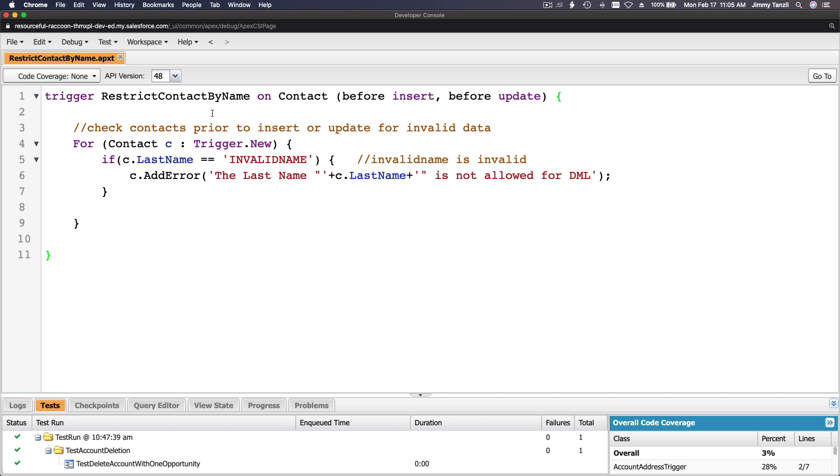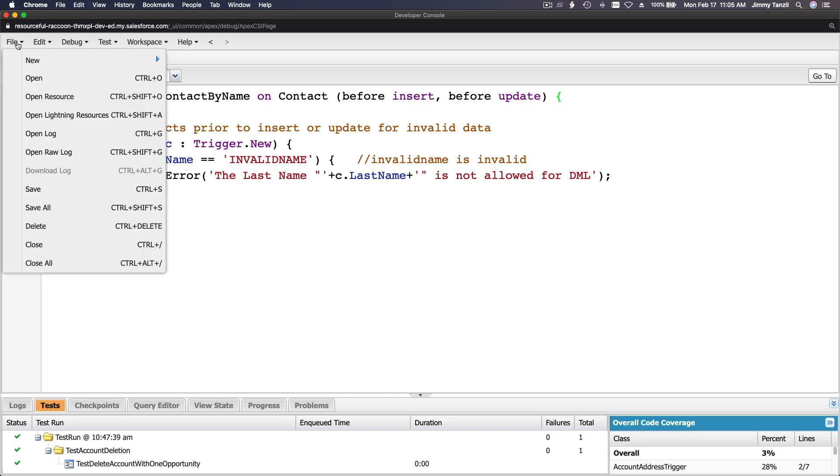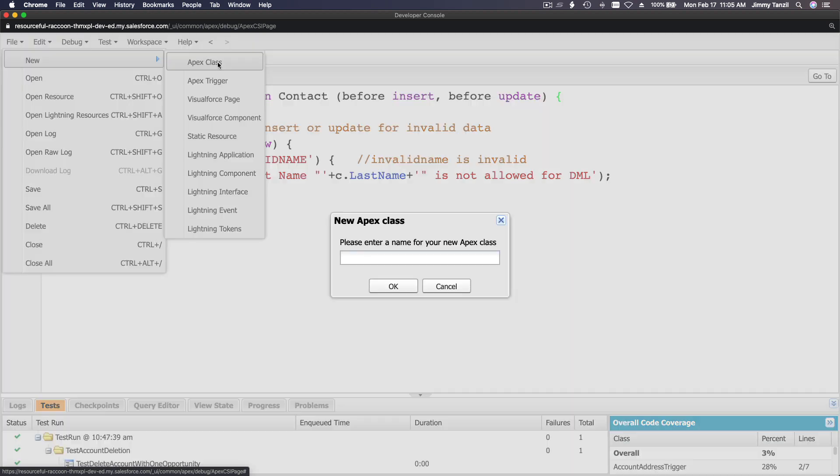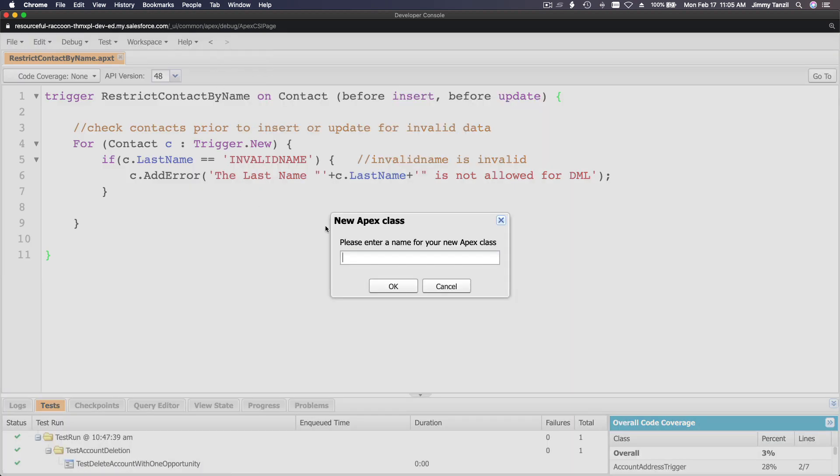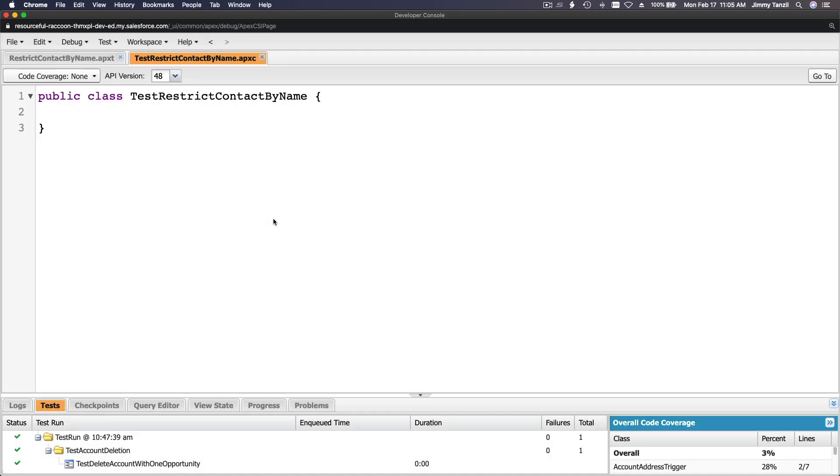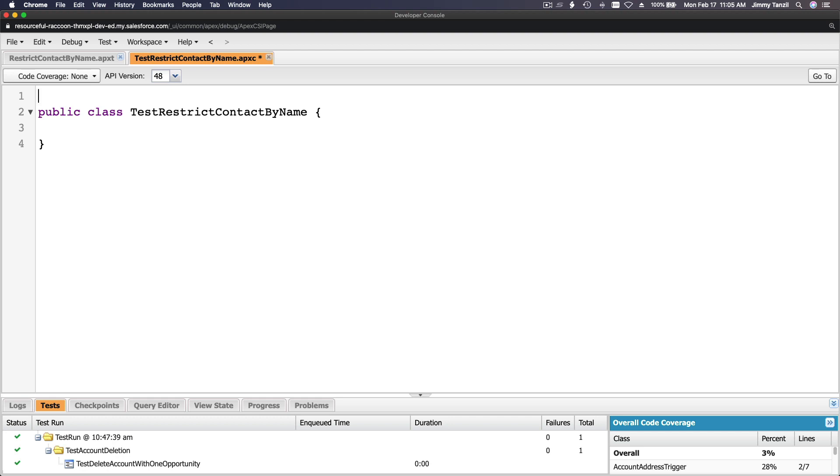File new class. A test is always a class even if you're testing a trigger. It's always a class. TestRestrictContactByName. What we do is really simple here, add @isTest. When we save this you will see the run test appear here. Boom.